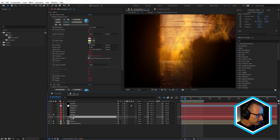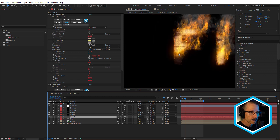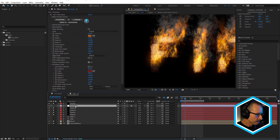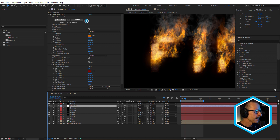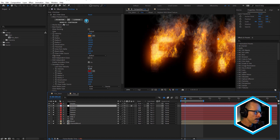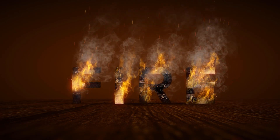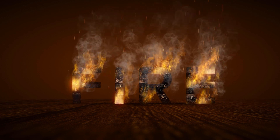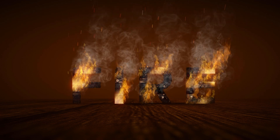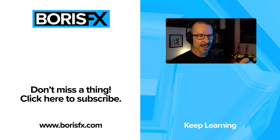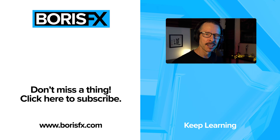I'll turn everything else back on. The only other thing beneath the smoke is BCC Film Glow — I didn't want to apply glow to the smoke, so it's placed beneath that layer. That gives it a really beautiful glow. BCC Film Glow has a secondary glow as well, and I've made that a fairly deep red. So that's a pretty fast walkthrough — have a play with it. Join me in the next tutorial where we'll create some custom smoke and custom fire particles, switch these out, and see if we can make it look even more realistic. Thanks for watching, I'll see you in the next tutorial.